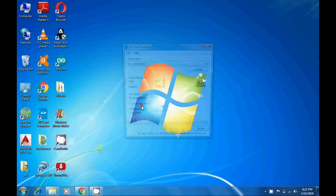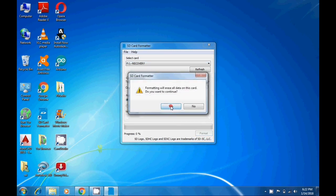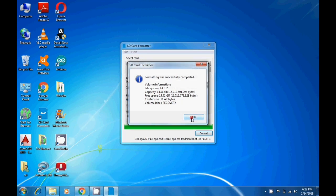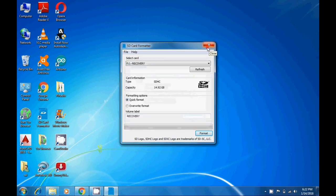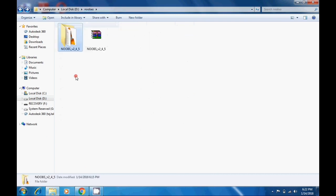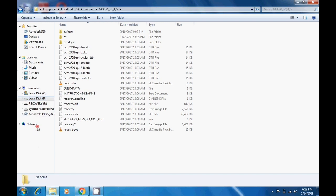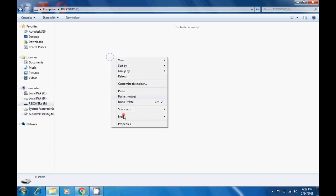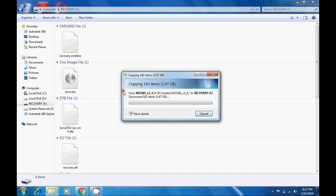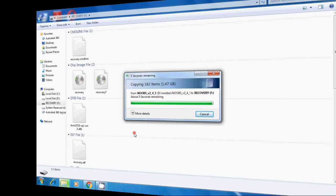With the SD Card Formatter open, format your memory card. Then open the NOOBS folder, copy all the files, go to your memory card, right-click, and paste. It will take a moment — wait for all files to be fully copied. The whole operating system is now copied onto the memory card.